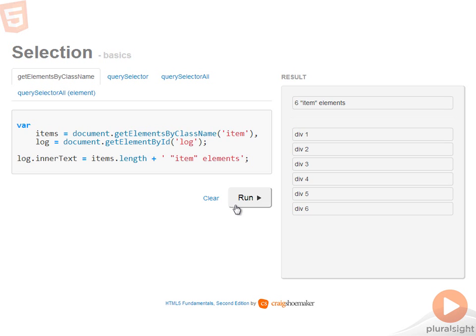This is a very useful selector because many people turn to jQuery just to have functionality like this. jQuery and other libraries still bring a lot to the table, but it's nice to know this function is now available natively in the browser.